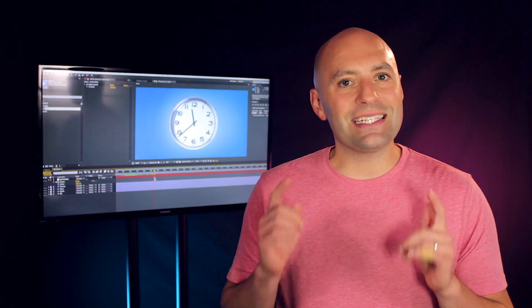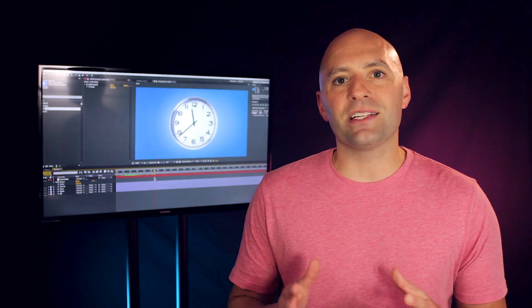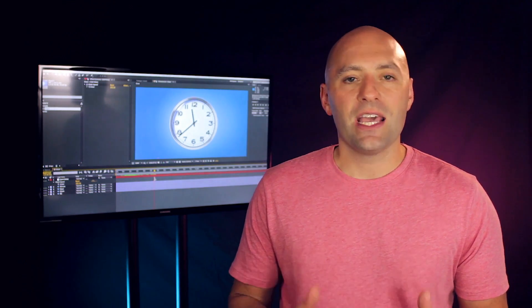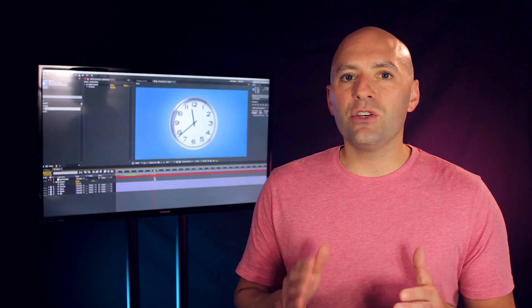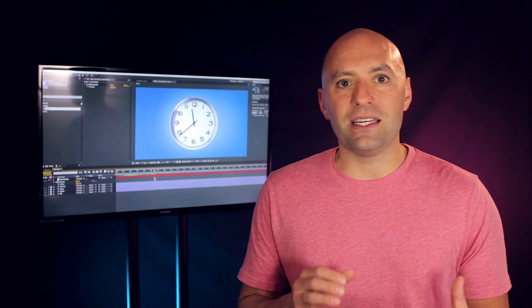Hey there Joey here for School of Motion and in this lesson we'll be taking a look at the basics of expressions in After Effects. If you've never used expressions before, even if you have but maybe need a little refresher, this lesson will get you going in the right direction.